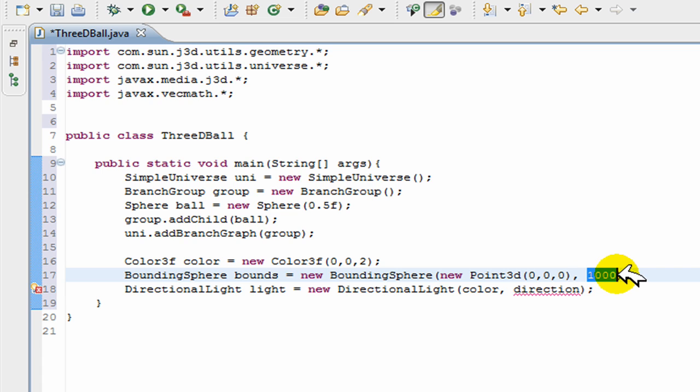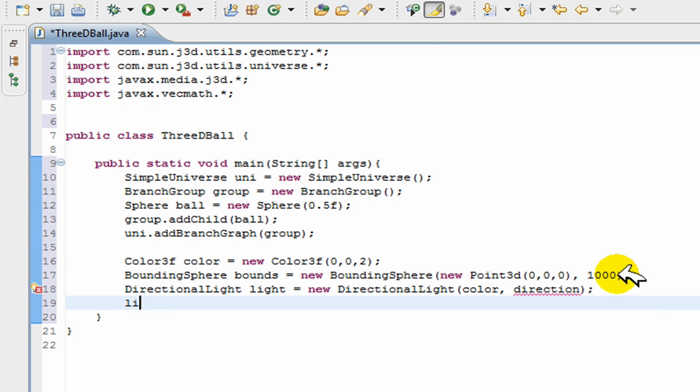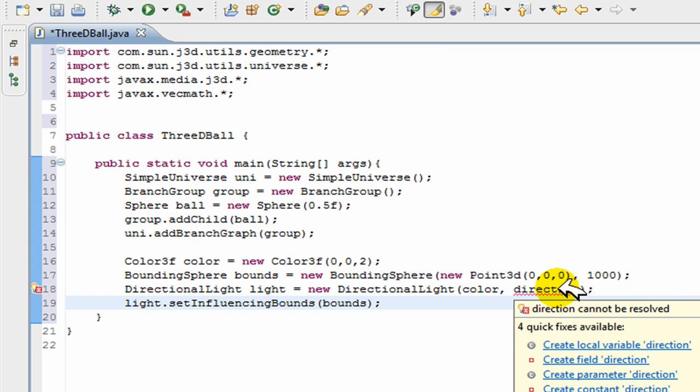So that's that. And now we can just go light.setInfluencingBounds(bounds). Okay. And now we still need a direction.